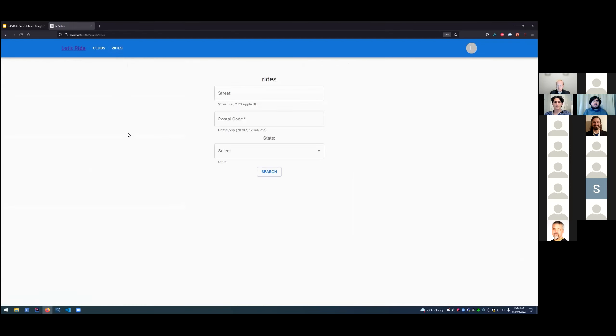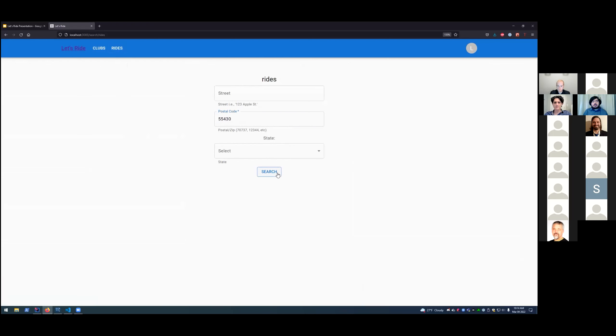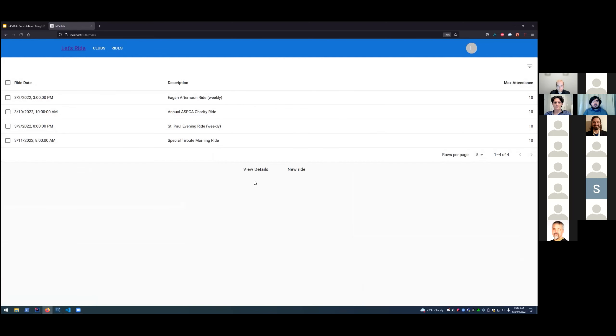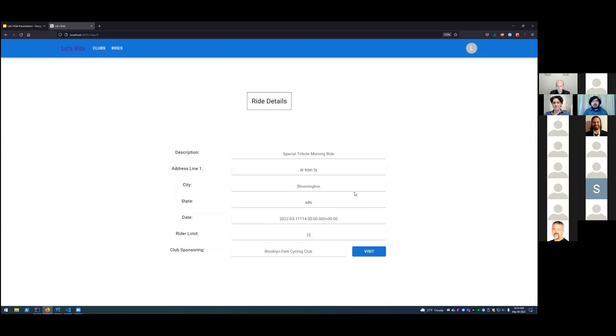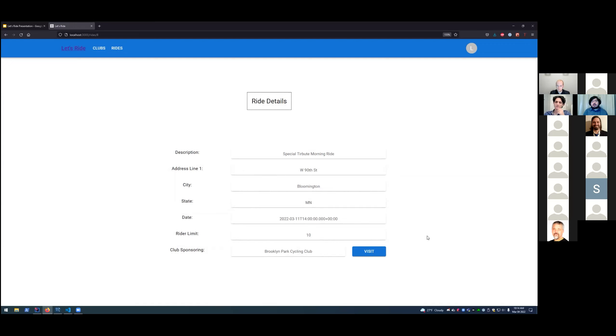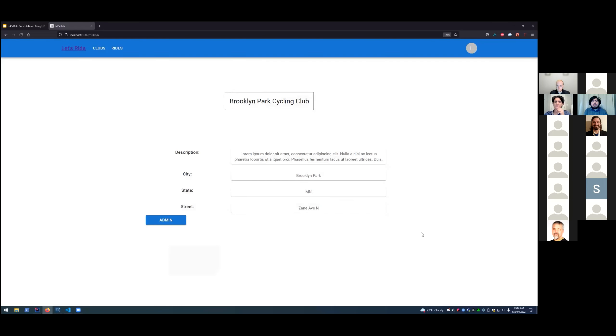Now when we go to rides, we can search for the rides as well by their postal code. And here we have it. We have the ride that we created, the special tribute morning ride. And we can also view the details of that ride. We have the description, the address, city, state, date. There's a rider limit that's optional in case they decide they want to limit how many people they want attending. And then there we have the club sponsoring, the club that this was created under. And from the visit button, we can now view the club information.